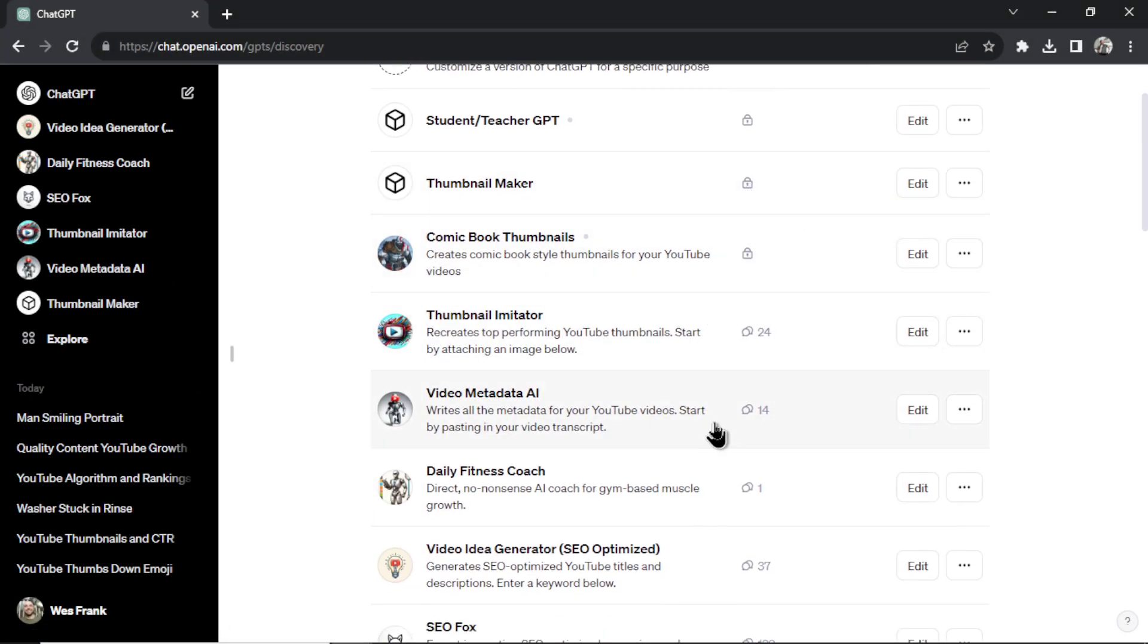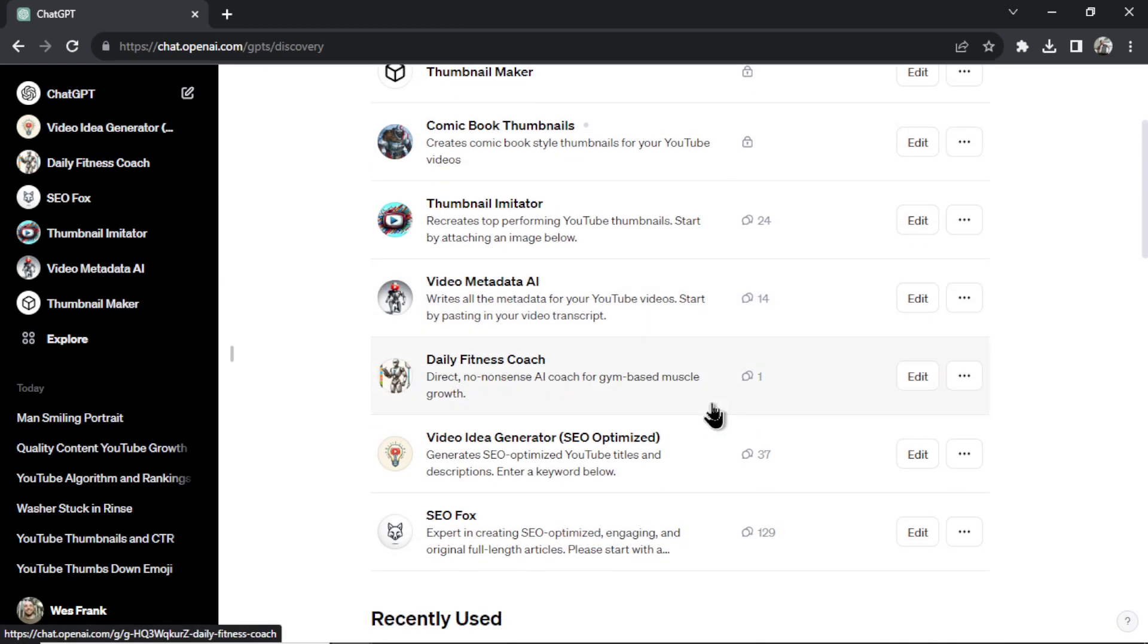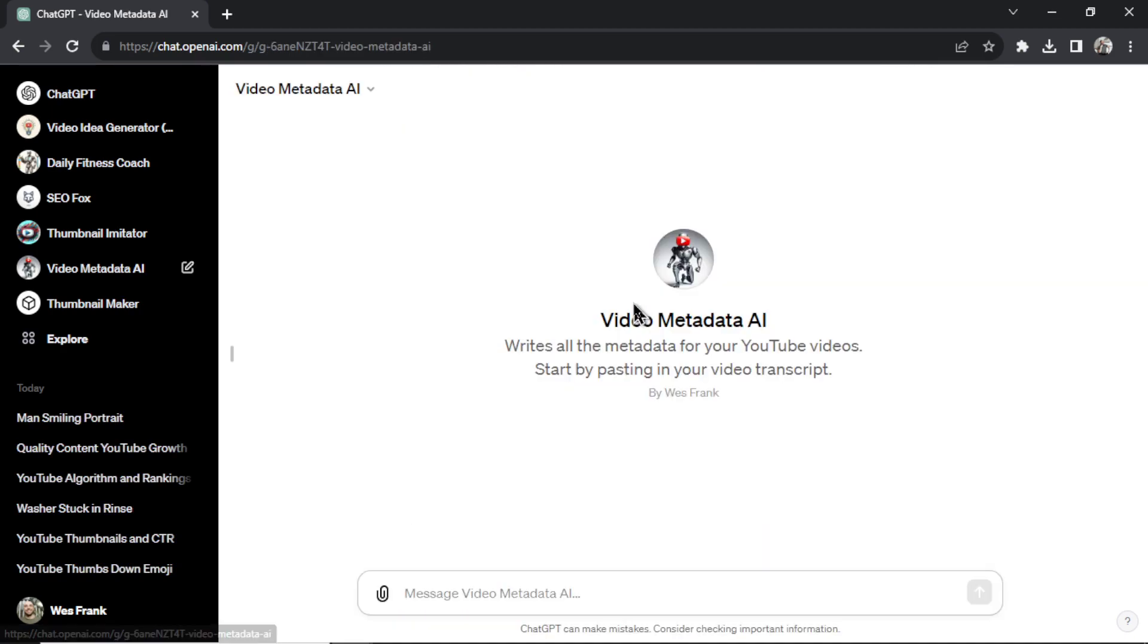And let me show you how that looks. With each of these GPTs, they're working on a logical path. All right, I'm not giving them a wide range prompt and asking them to make a decision. I'm telling them exactly what I want. And we do that with steps. So let me show you video metadata AI. I'm going to go up here, let's click edit.